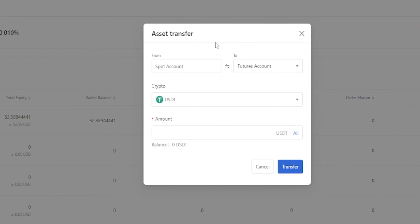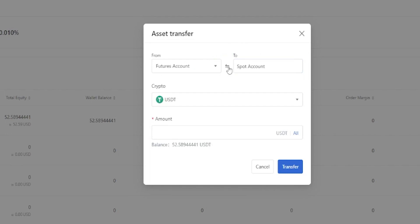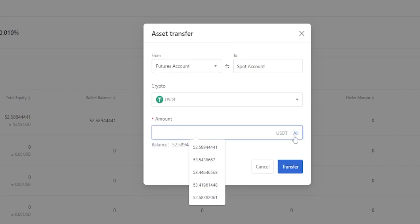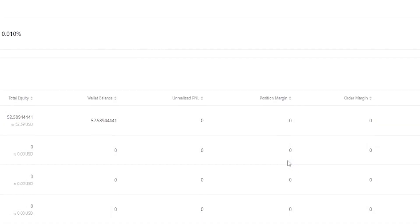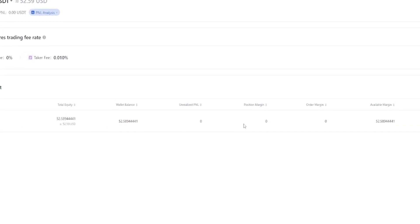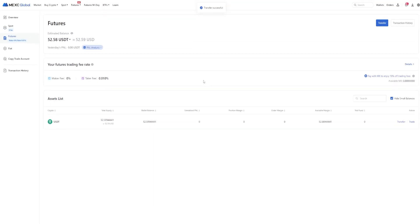As you can see, I'm still set to transfer from spot into futures, so to flip those around we'll click these little arrows right here. Now we're set up to transfer from futures back into spot. We'll come down here and type in the amount we wish to transfer or click on all, and then click on transfer. The transfer was successful.